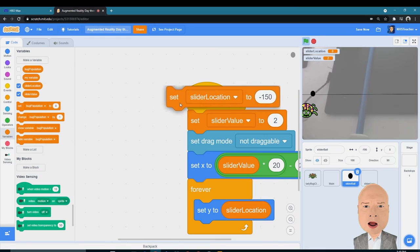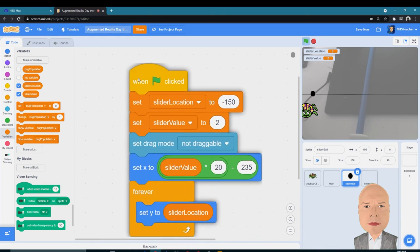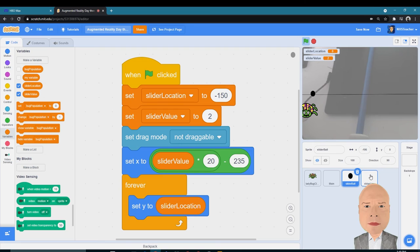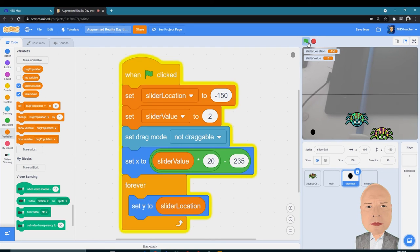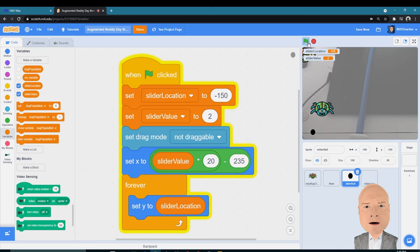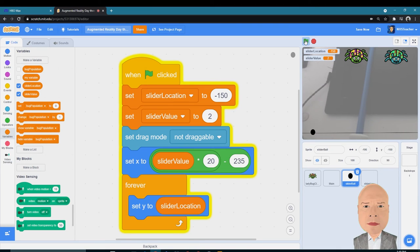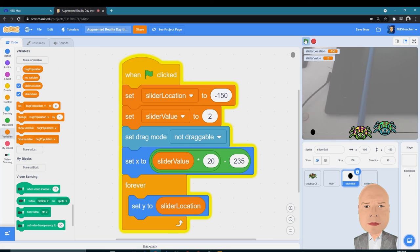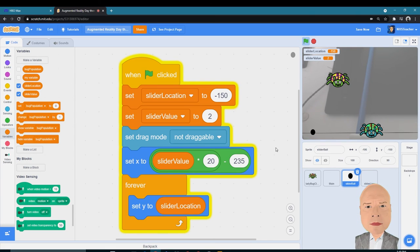goes down here on the bottom of the screen where the line will move and the ball will move. Let's see how that works. Click the flag more than once, and now we can see that the slider and slider ball are linked together by this Slider Location variable.